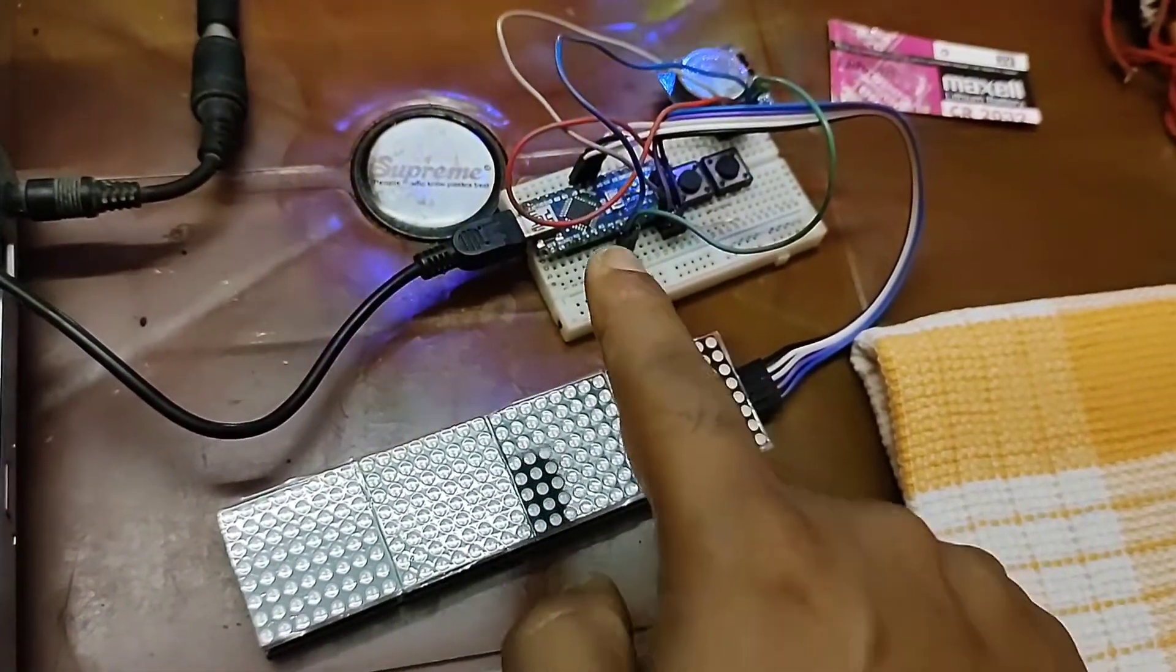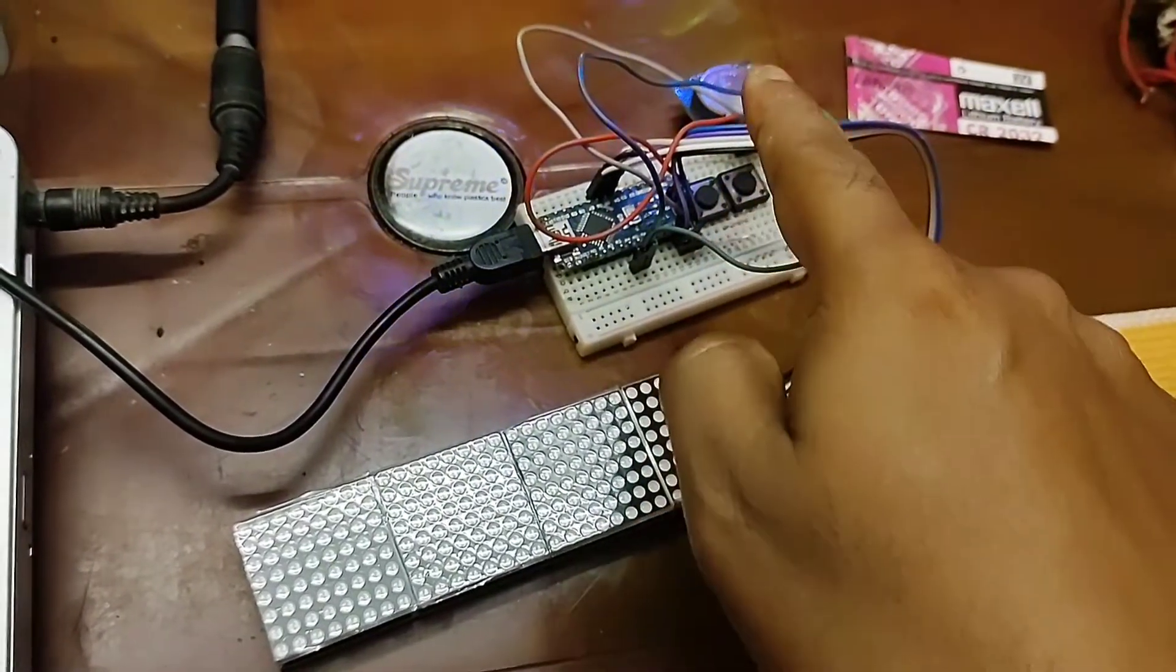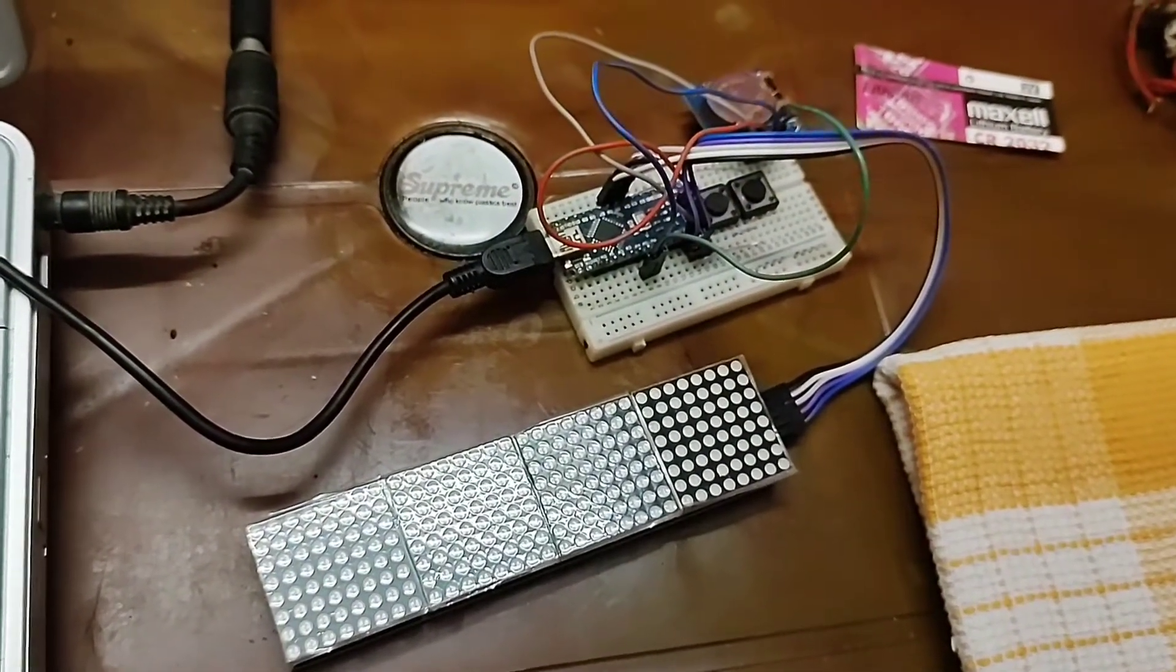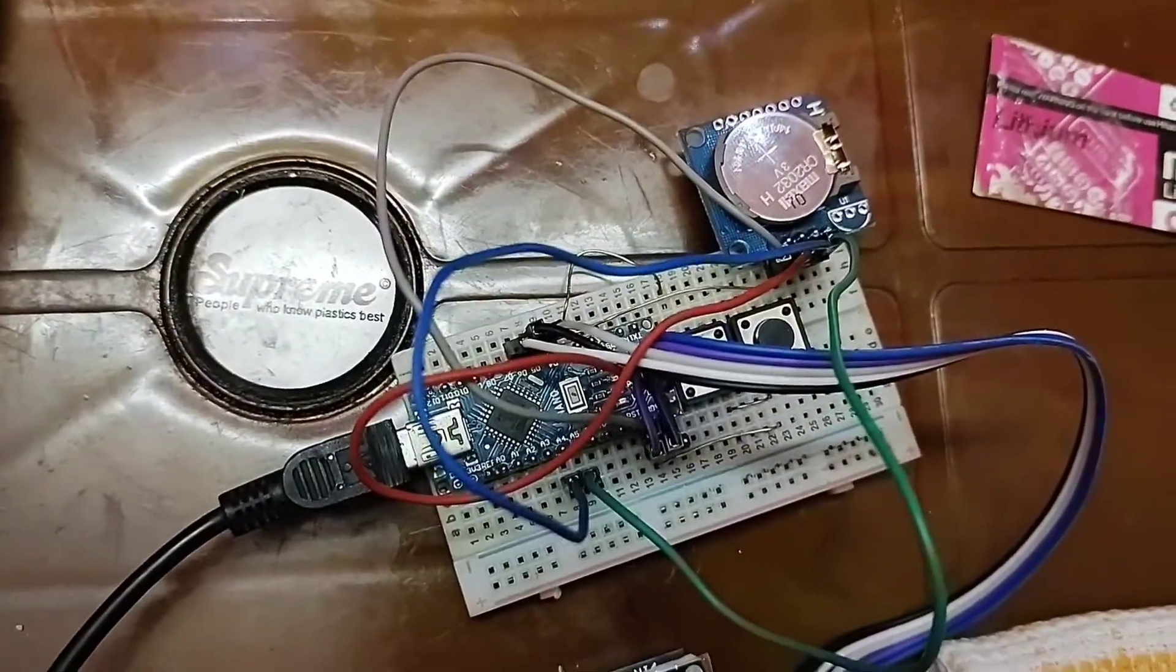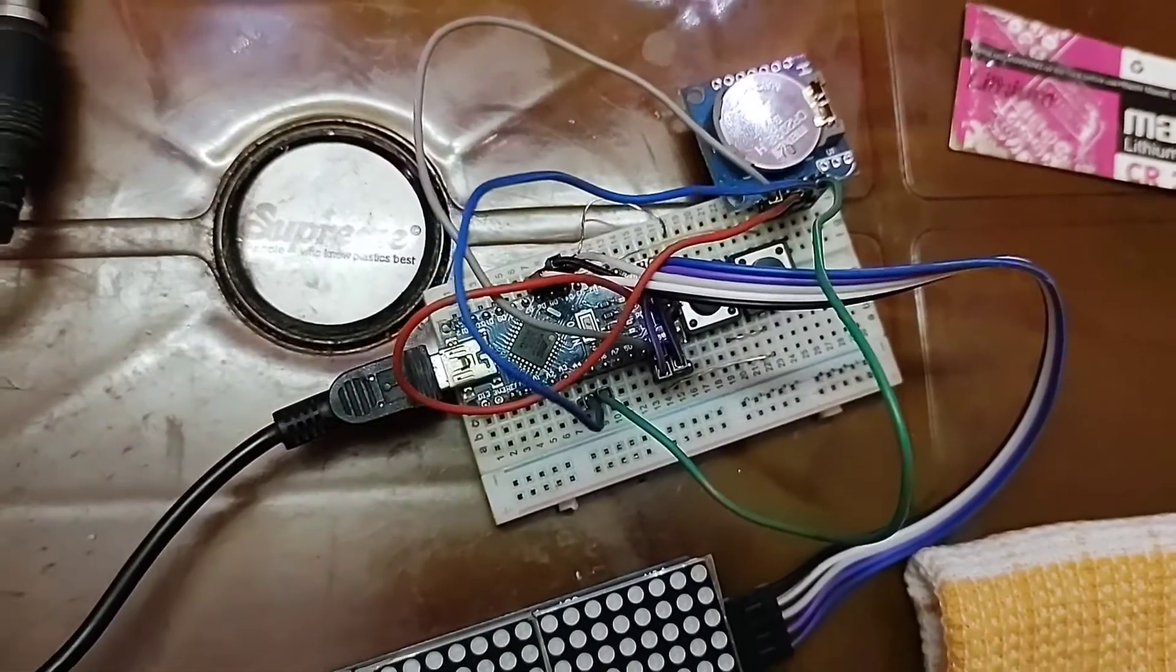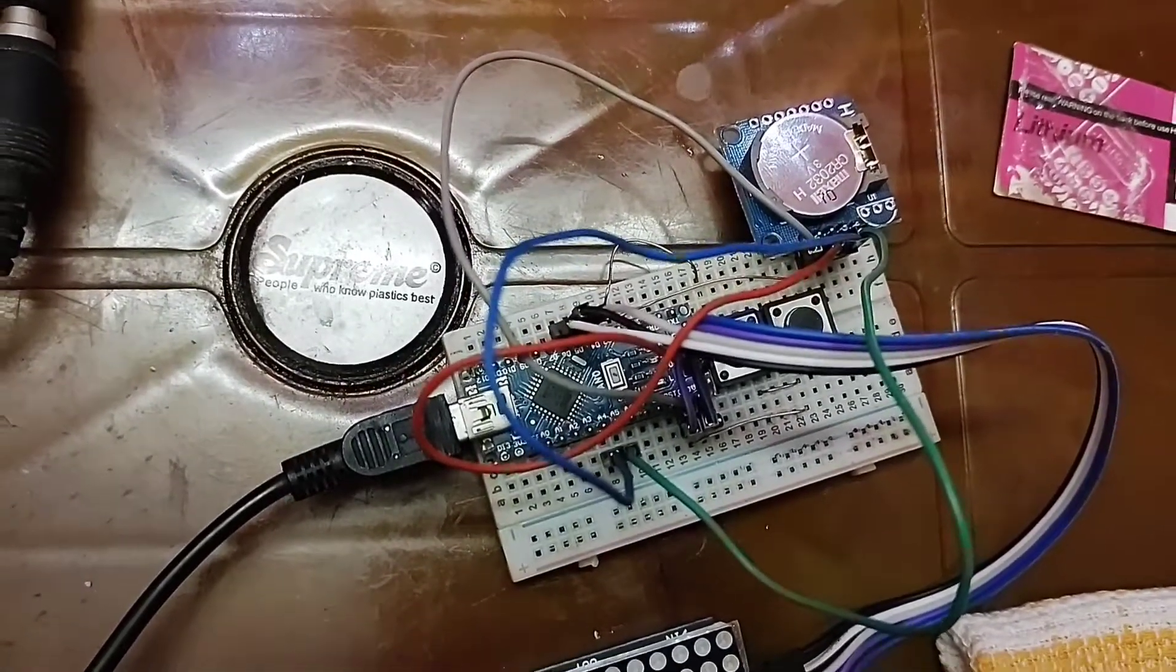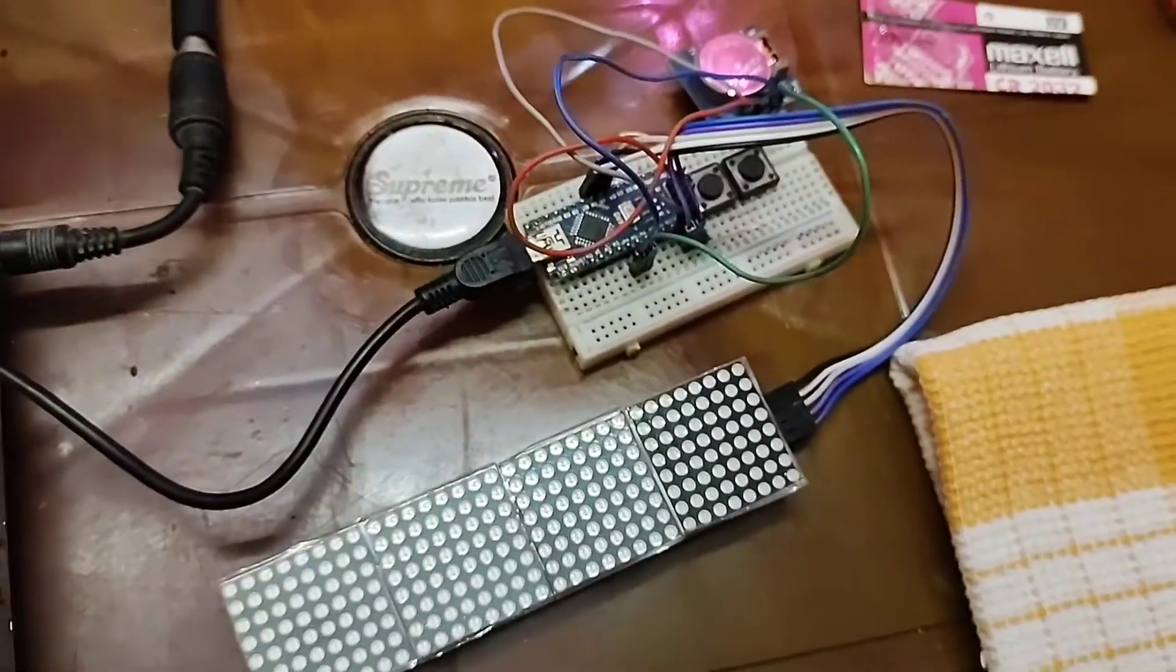And real time clock circuit. You can see it here. So this is 1307 module.